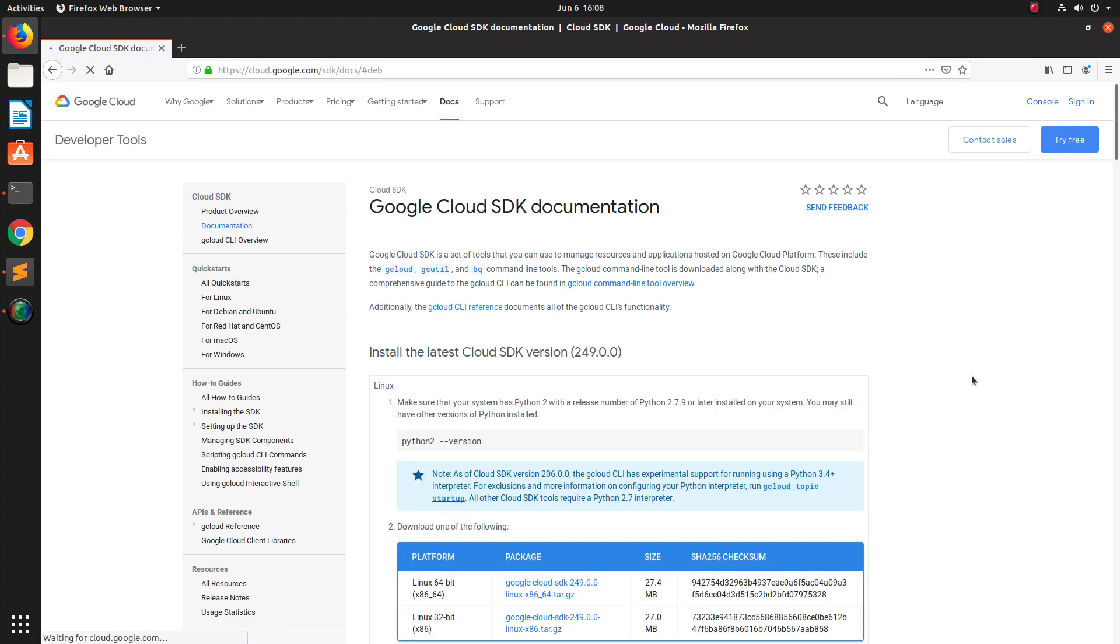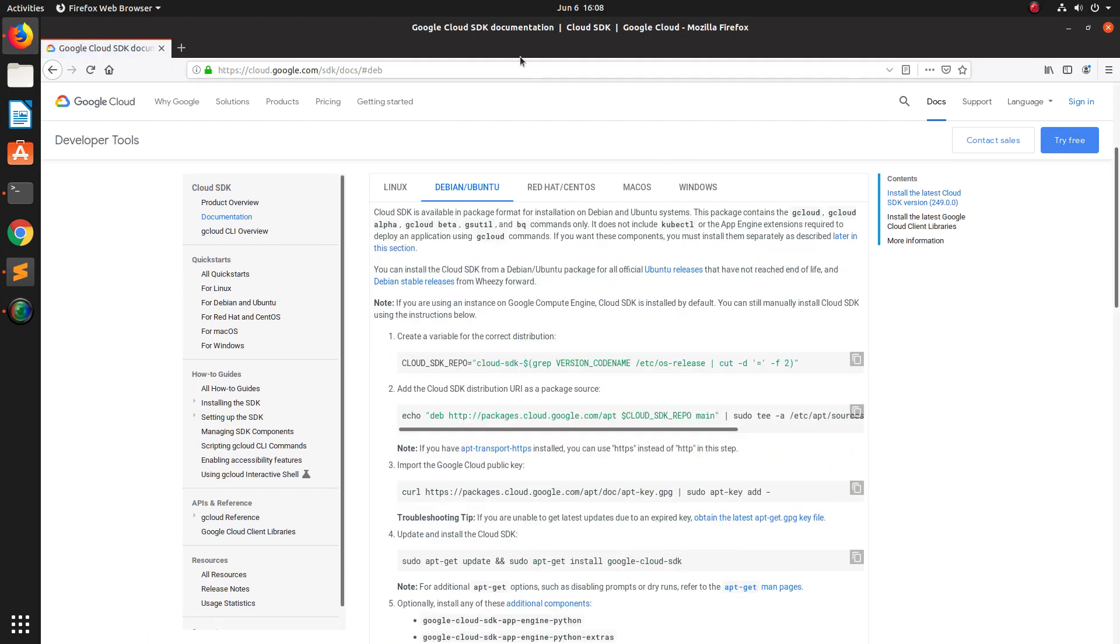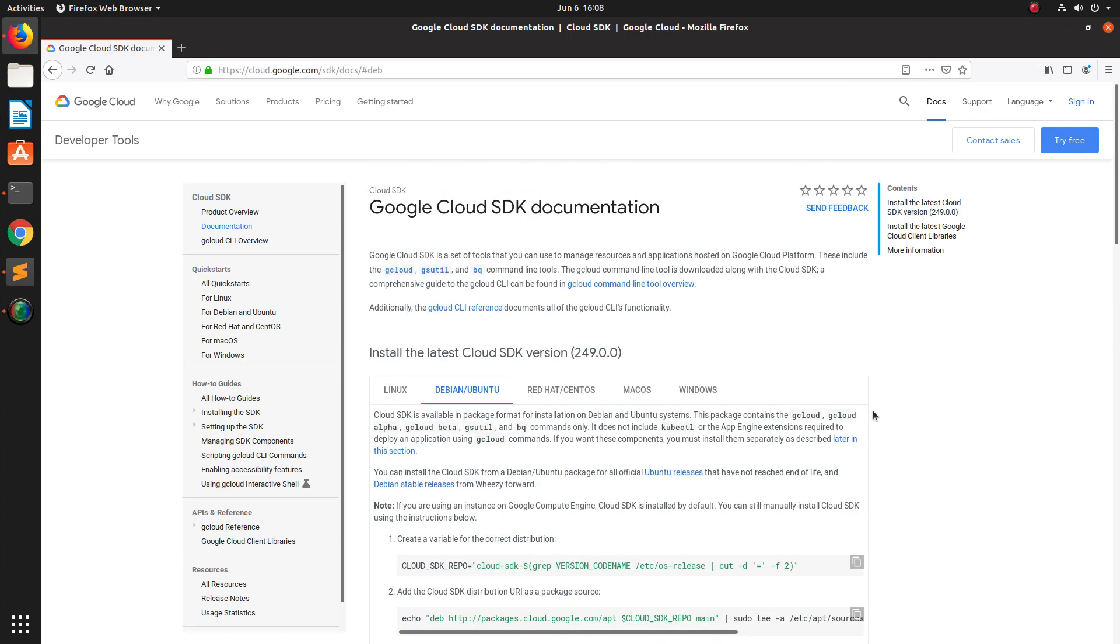This video shows how to install Google Cloud SDK. You can go through this documentation here. Based on your operating system, you can select the corresponding installation instructions from here. I am using a Debian or Ubuntu system, so I am going to follow these steps.